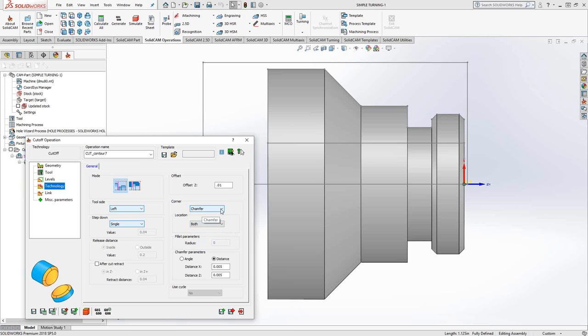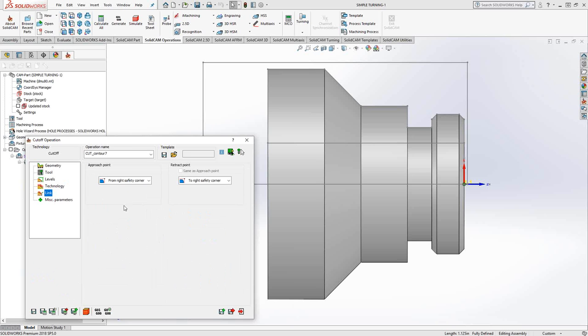And then once you choose one of these two options, either chamfer or fillet, you have control over the actual parameters of that. So let's say we put in a 100,000 chamfer there, just something we're going to see very easily in the simulation.